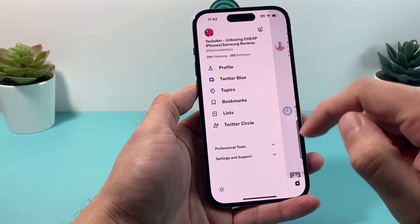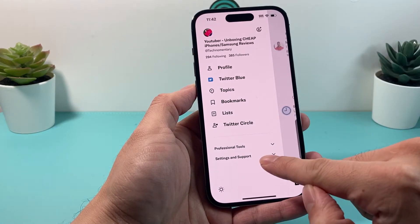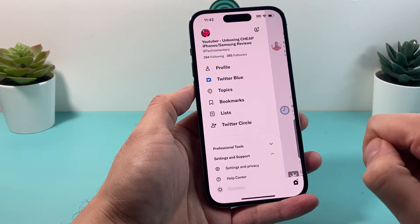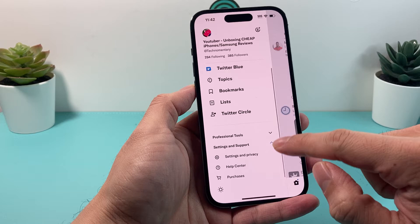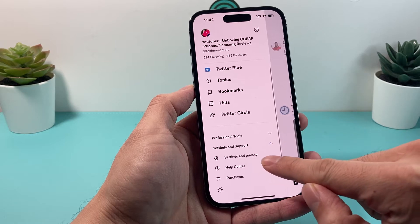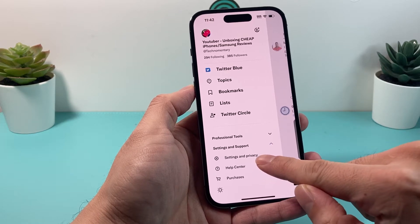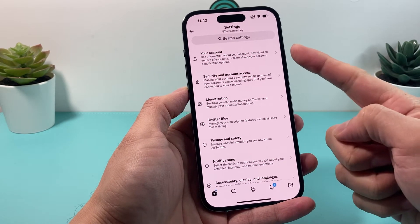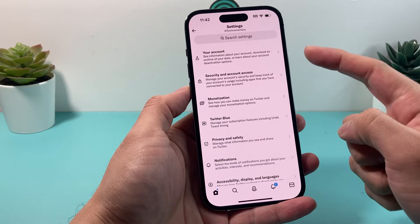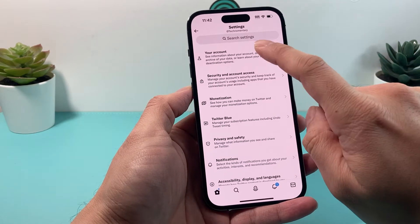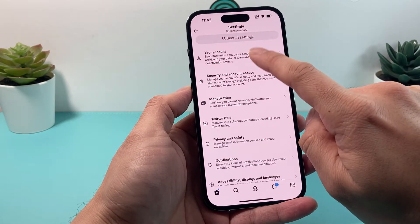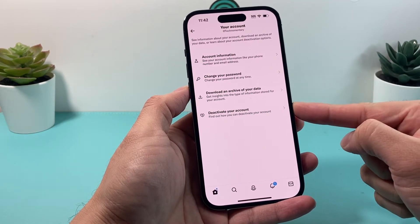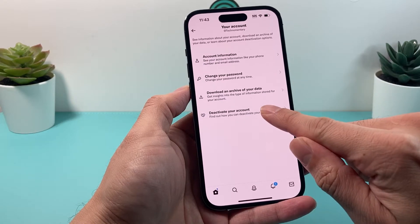After you click on your profile, you should see there's a Settings and Support option. Click there to drop down the menu, then look for Settings and Privacy and click on that. Once you click on that you'll get to your accounts page. Click on your account and you'll see the option to deactivate your account.